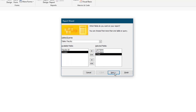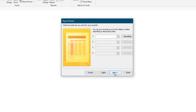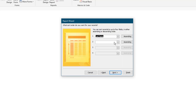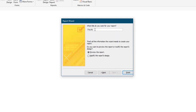Select Next. Do not add any grouping levels, and select Next. Add an ascending Sort to the Last Name field, and then an ascending Sort to the First Name field. Select Next. Choose the tabular report layout with portrait orientation. Check the box to adjust the field width so all fields fit on a page. Title the report Faculty Contact Information and preview the report. Select Finish.